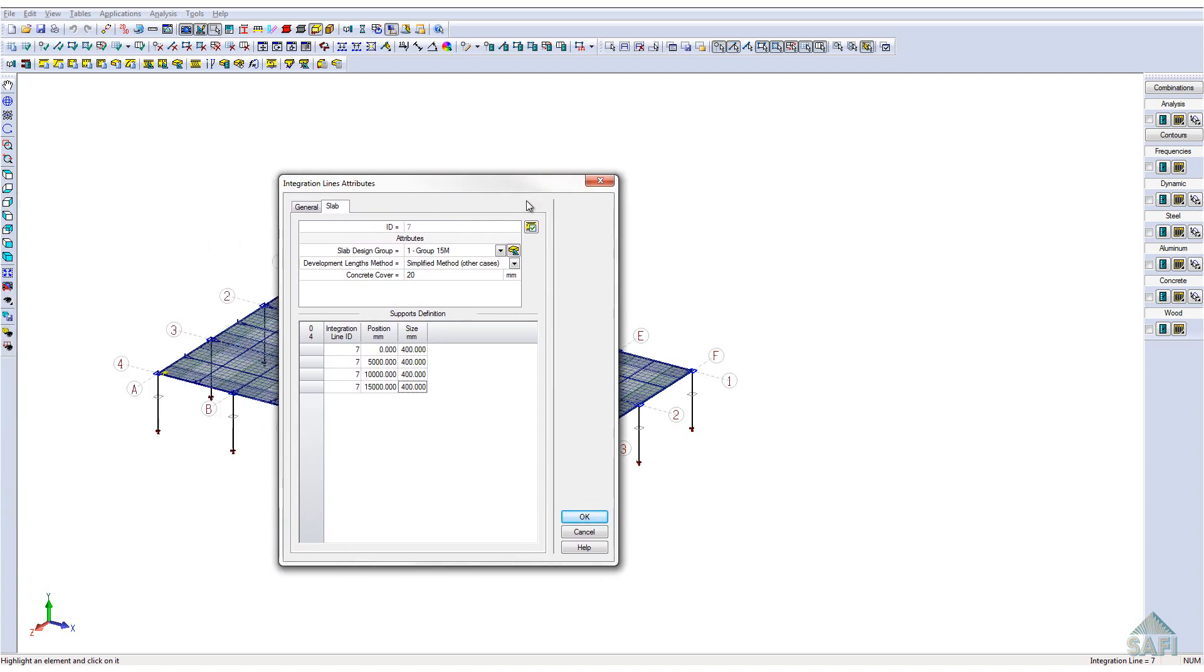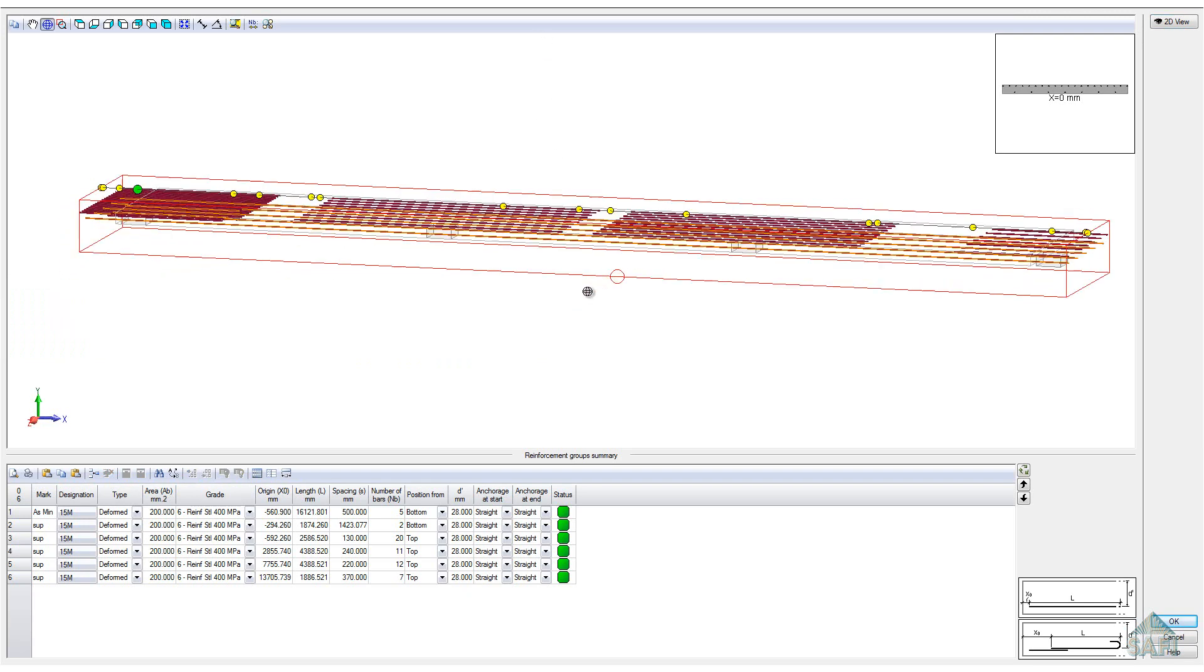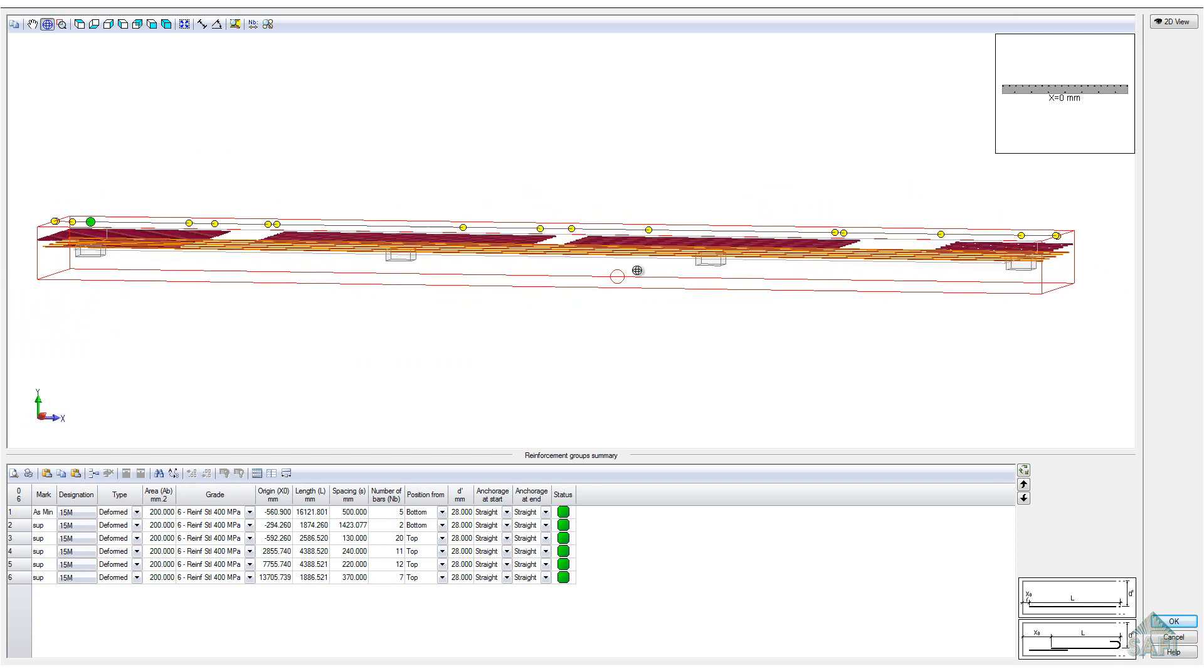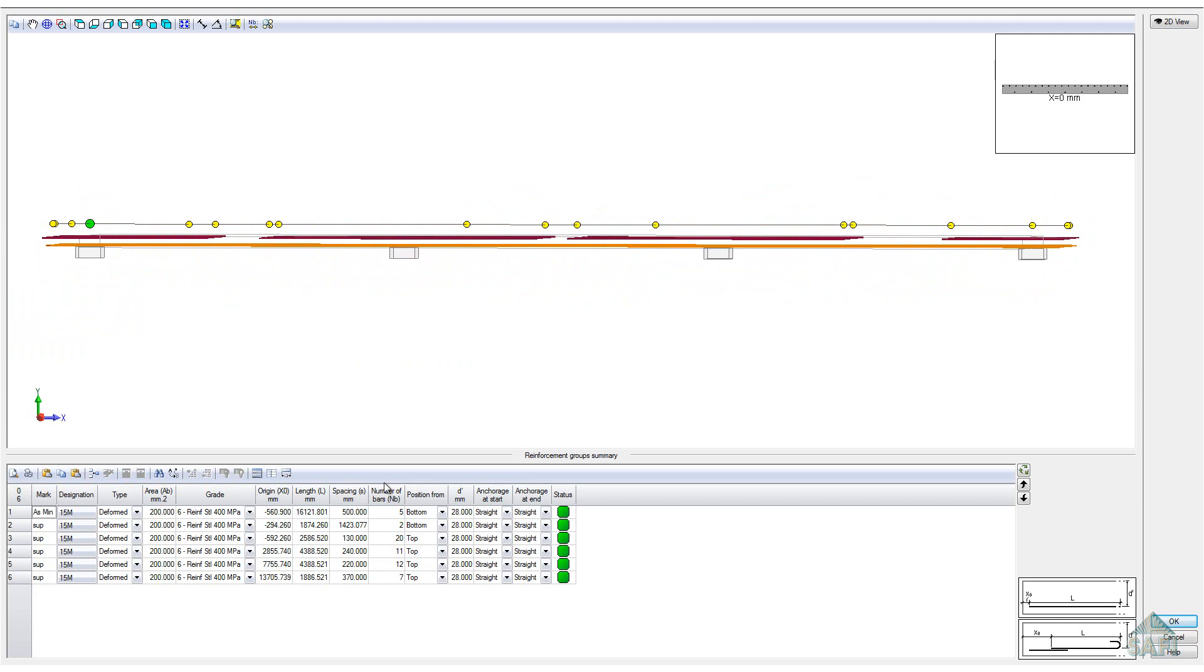Here we have a 3D presentation of the longitudinal reinforcements as well as the supports for the individual strip. In the bottom part, the tab shows the different reinforcement groups, their individual spacing, and the equivalent number of bars as well as their different attributes. Each group selected is highlighted in the 3D interface and vice versa.